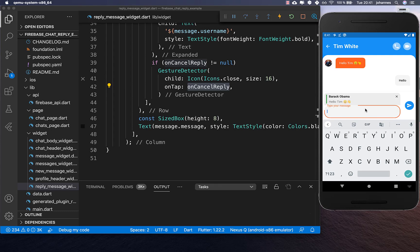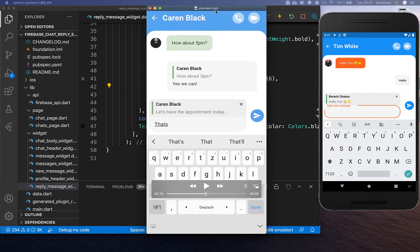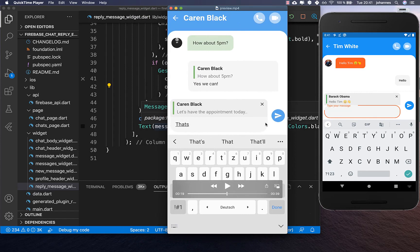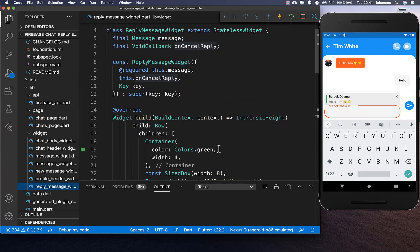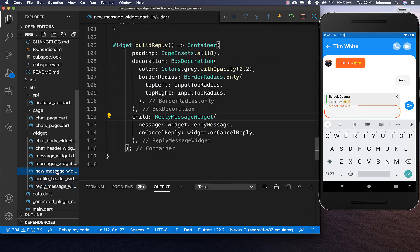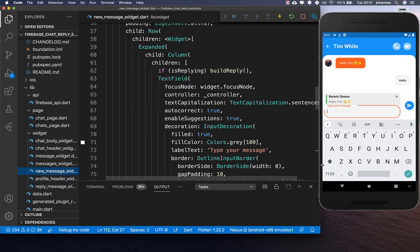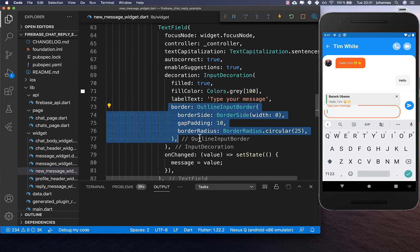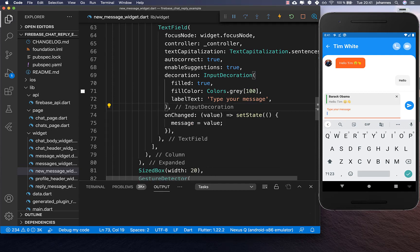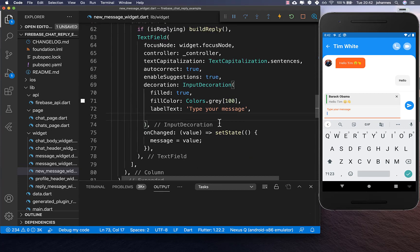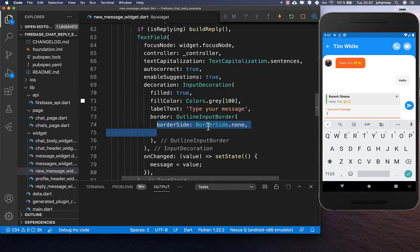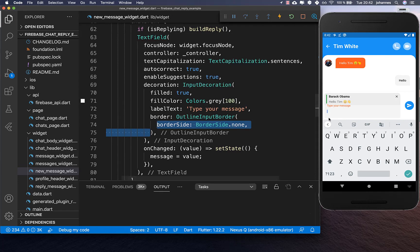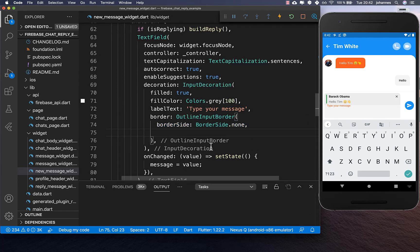The text field still doesn't look right, so we want to change it to match the design. We go to our new messages widget, find the text field at the top, and simply remove the outline border. After hot reload it's closer to what we want. Then we build an outline input border in our decoration and set the border to none — now we have no border.